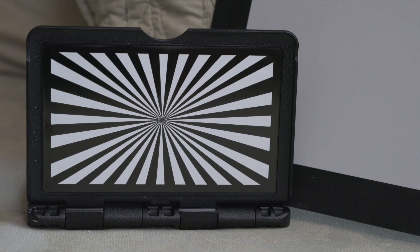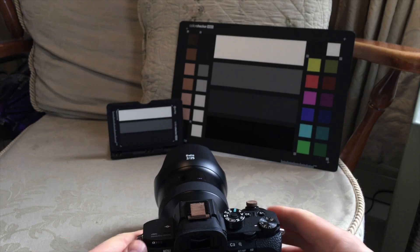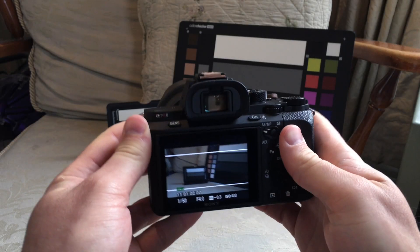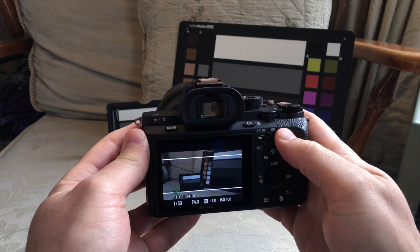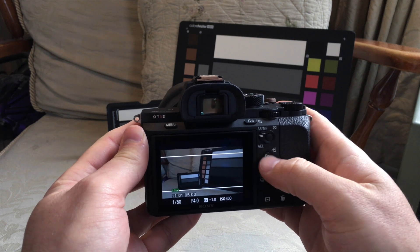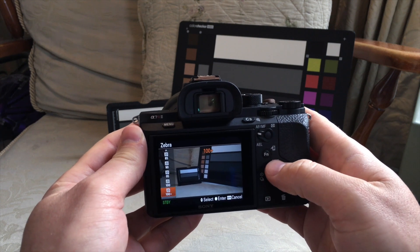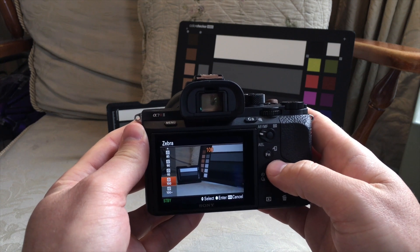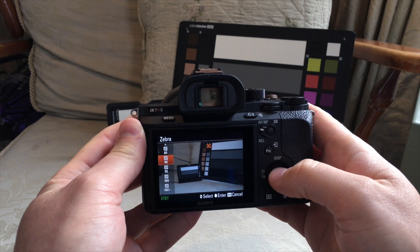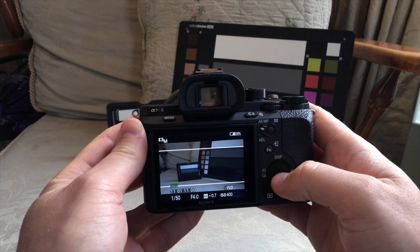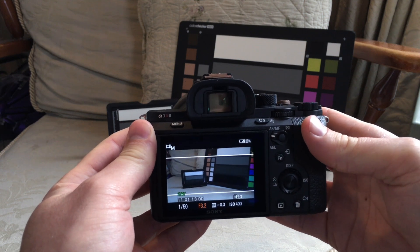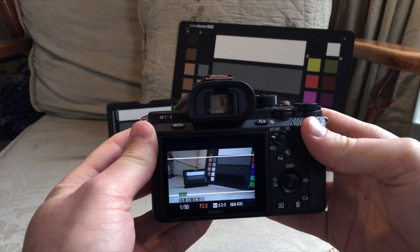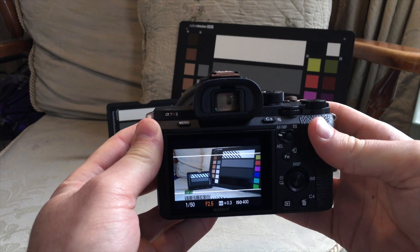Another really nice feature of this chart is the 90IRE white, 40IRE grey and 20IRE dark grey chips on the front that allow you in conjunction with zebras being set to 90% in camera to quickly judge when your image is perfectly exposed.